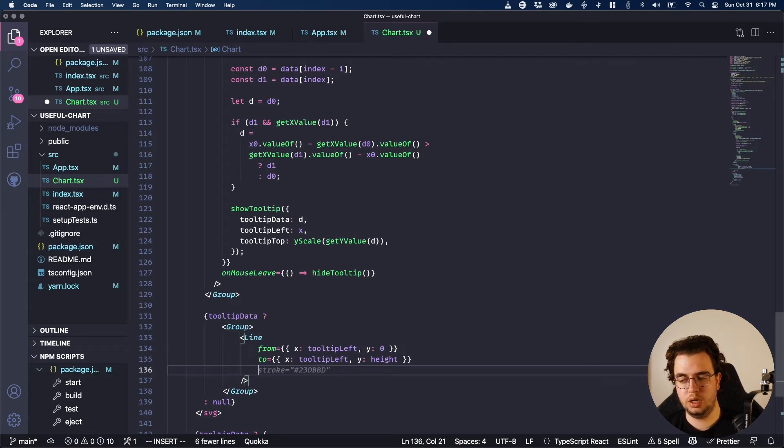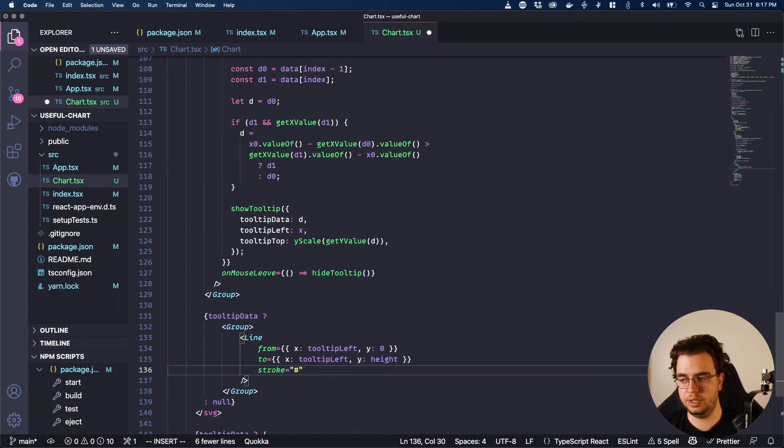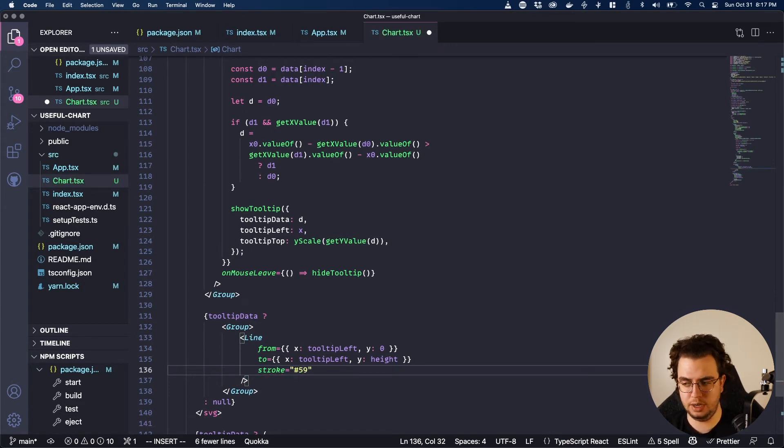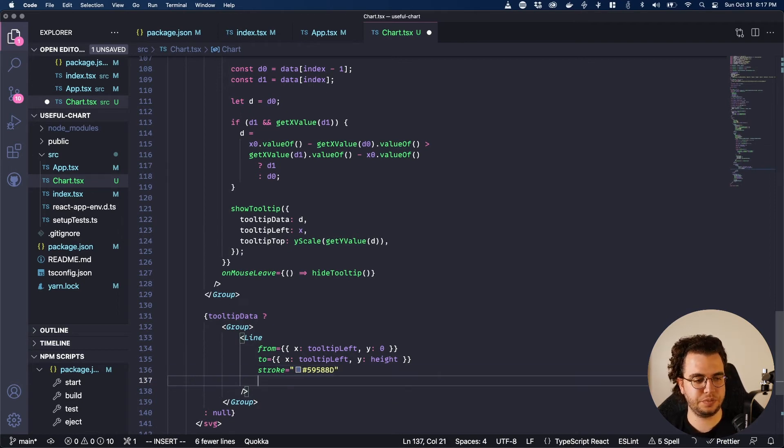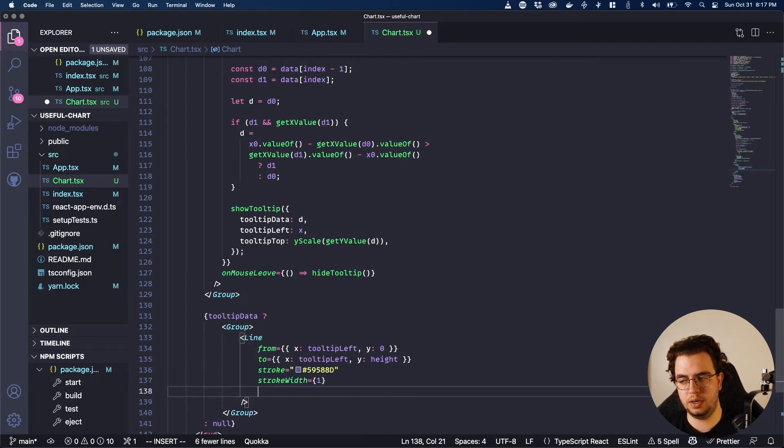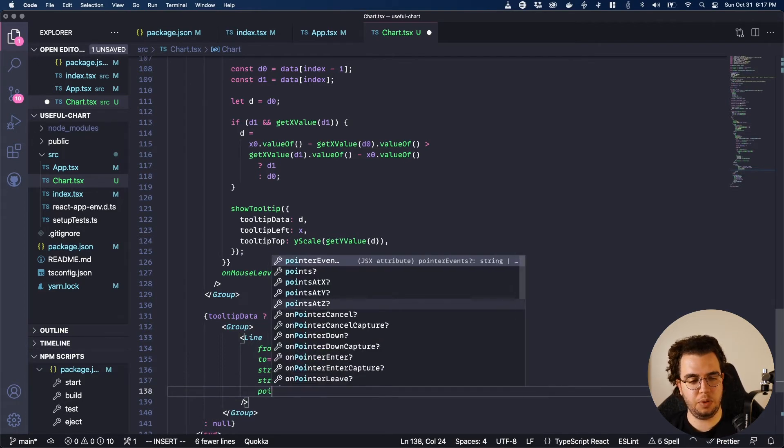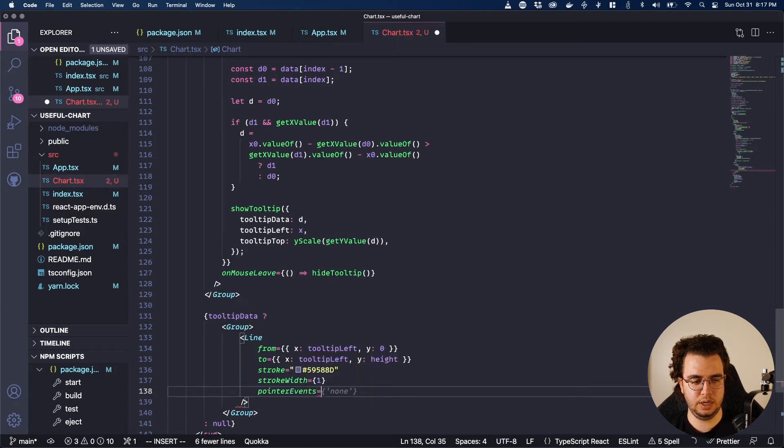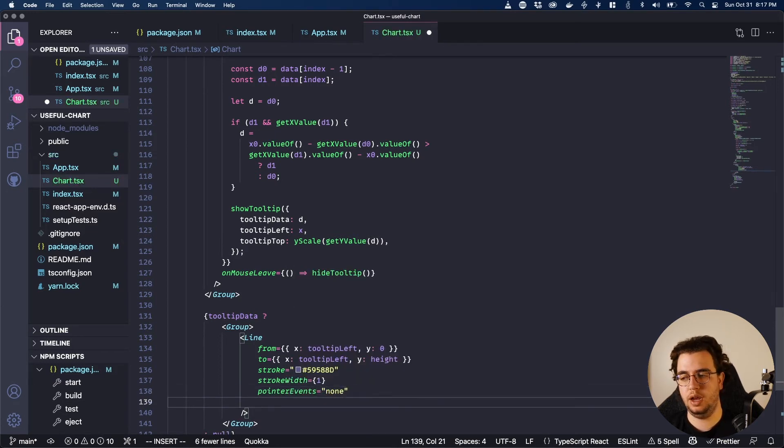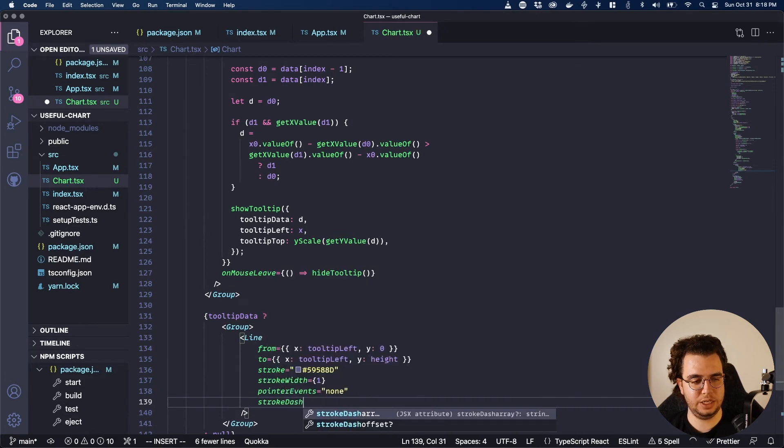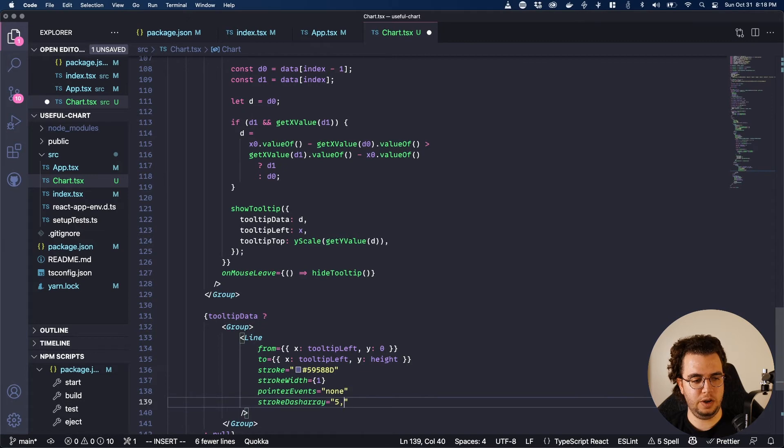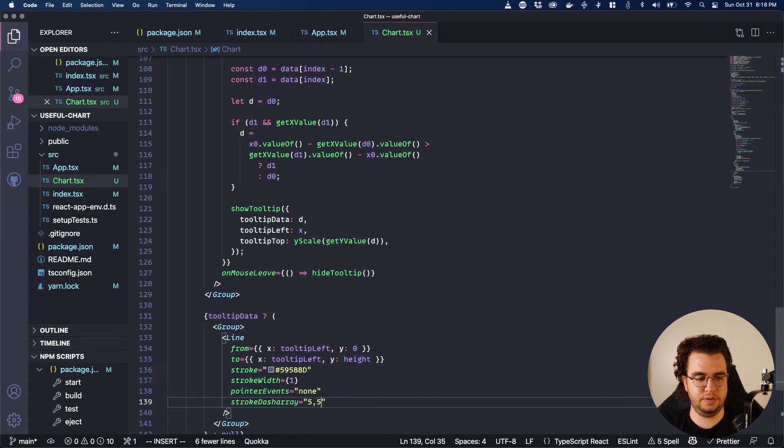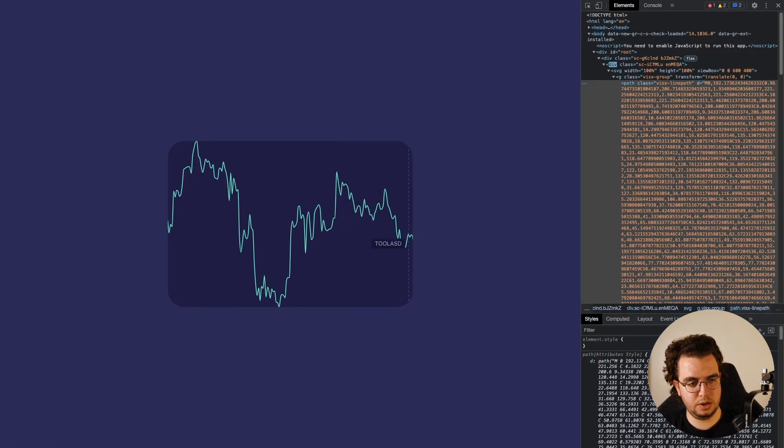Stroke. Stroke. No. Stroke is going to be different. So it's five, nine, five, eight, eight D and the stroke width. I don't know. I think one is better. Pointer events. This is important. It's literally none. And then stroke dash array is five, five. Let's see. Yep. It goes exactly where I wanted.